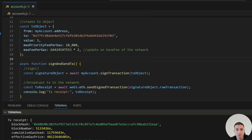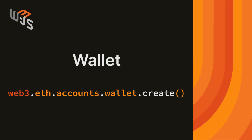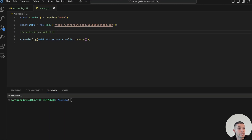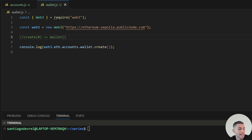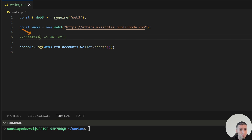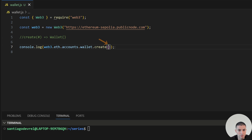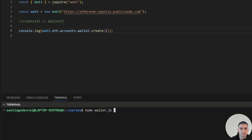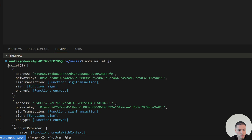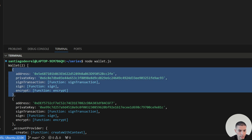That was a more complex, manual way of sending transactions. Now we will see how to send transactions using the wallet object, which will be much easier. A wallet in Web3.js is an object that can hold several accounts and can sign and send transactions under the hood. The create method receives as a parameter the number of accounts we want to create inside that wallet. Let's create two accounts inside our wallet — as you can see, we have a wallet array holding two accounts.